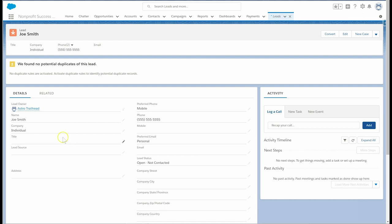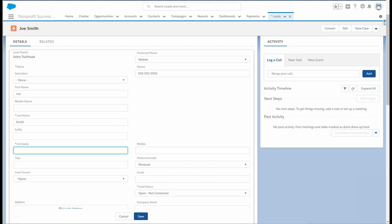It's important to note that the company field is required. Since Joe does not have an affiliated company, we need to set this field to individual.